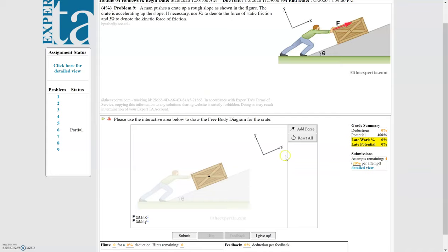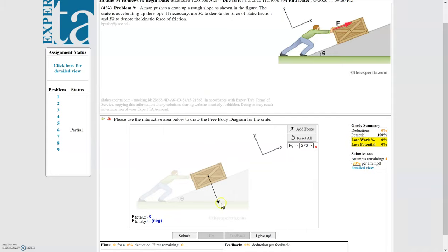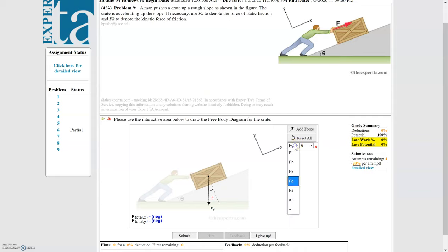Now that we have a game plan, we can start drawing our forces. The first force I always like to draw is the weight force — the force due to gravity — pointing straight down. We choose a length for this vector and base all other force vector lengths on it, keeping in mind that the net force in x must be positive and the net force in y must be zero.